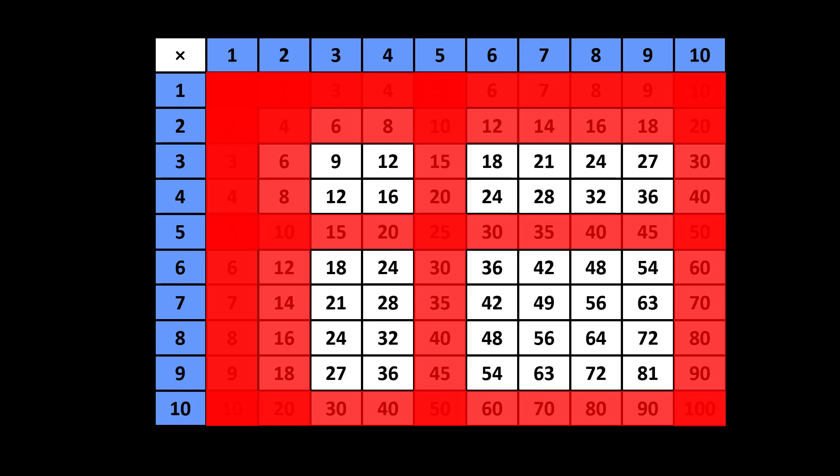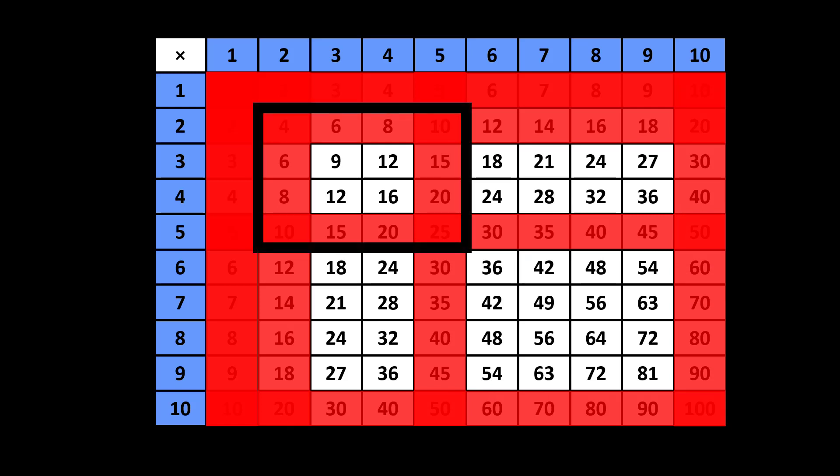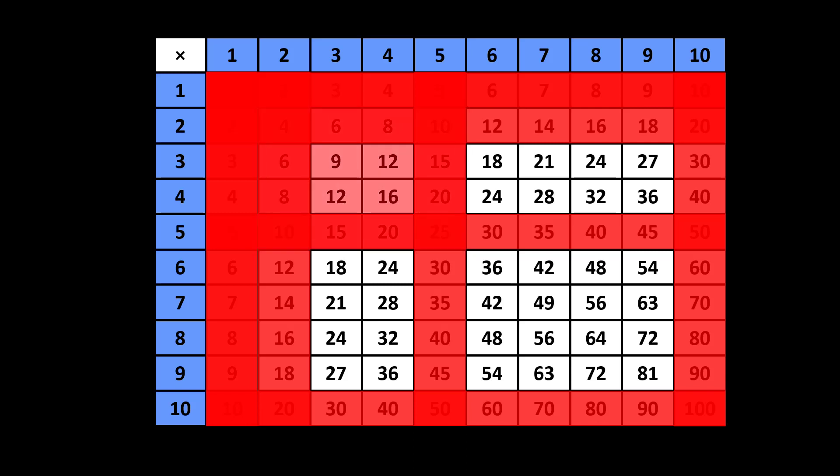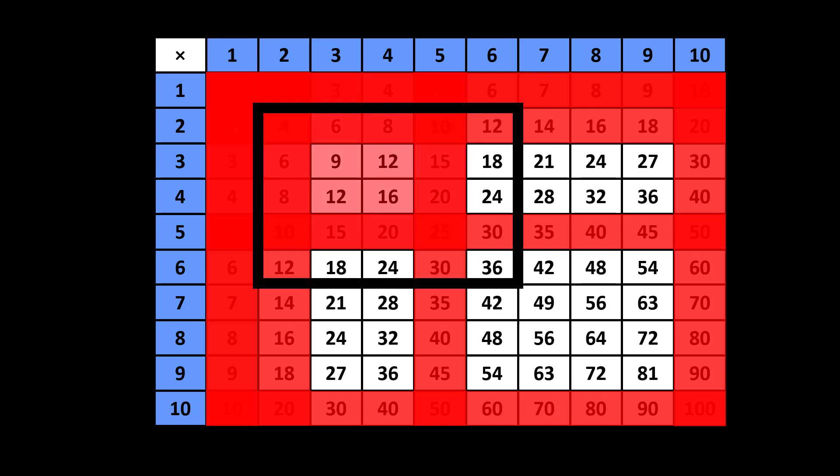When multiplication is formally introduced, the picture examples most often show small groups and small numbers in those groups. Sometimes examples include 6 groups or groups of 6, but they rarely go beyond that.